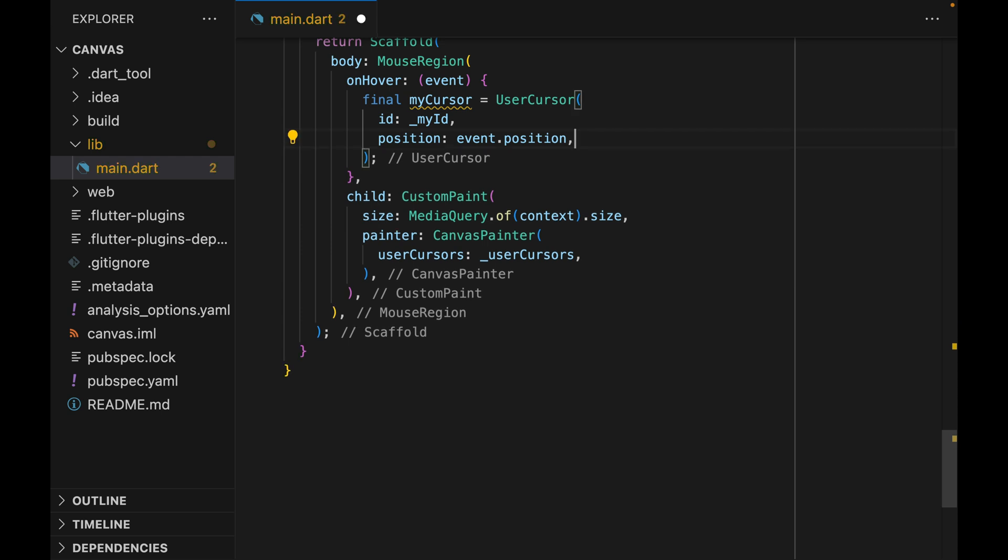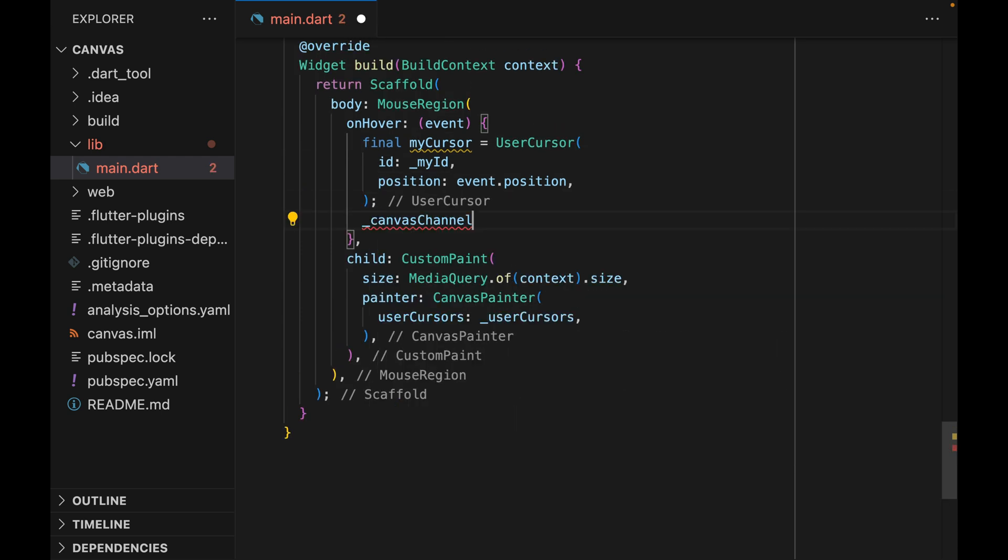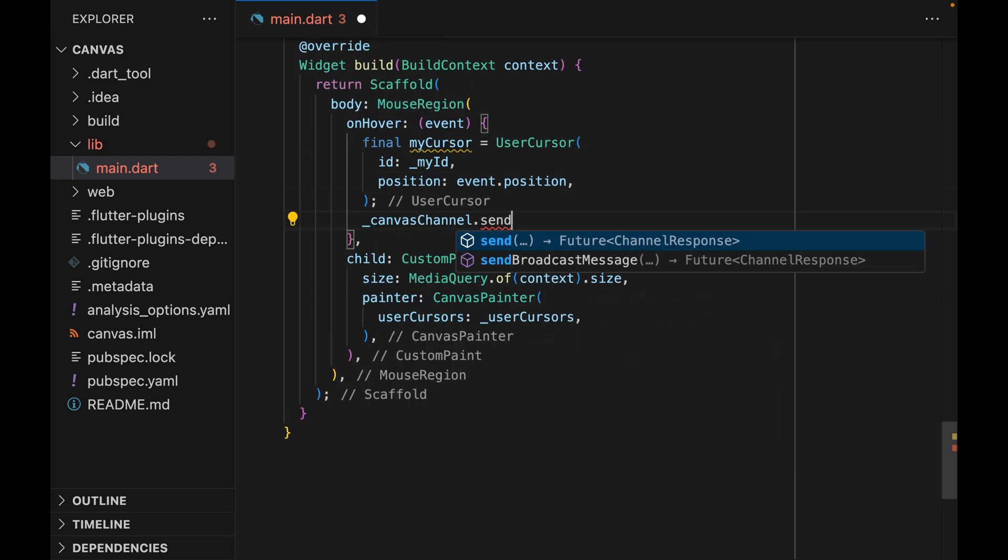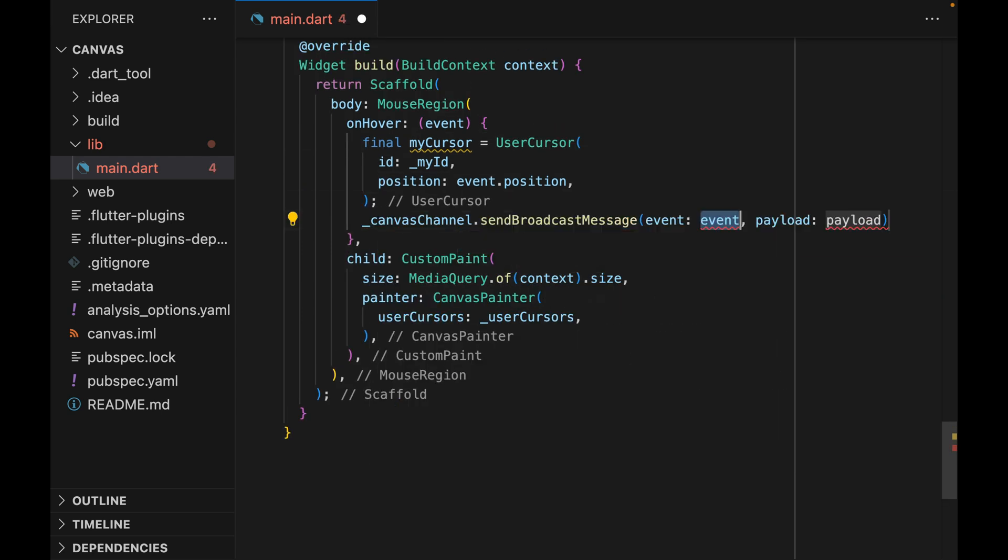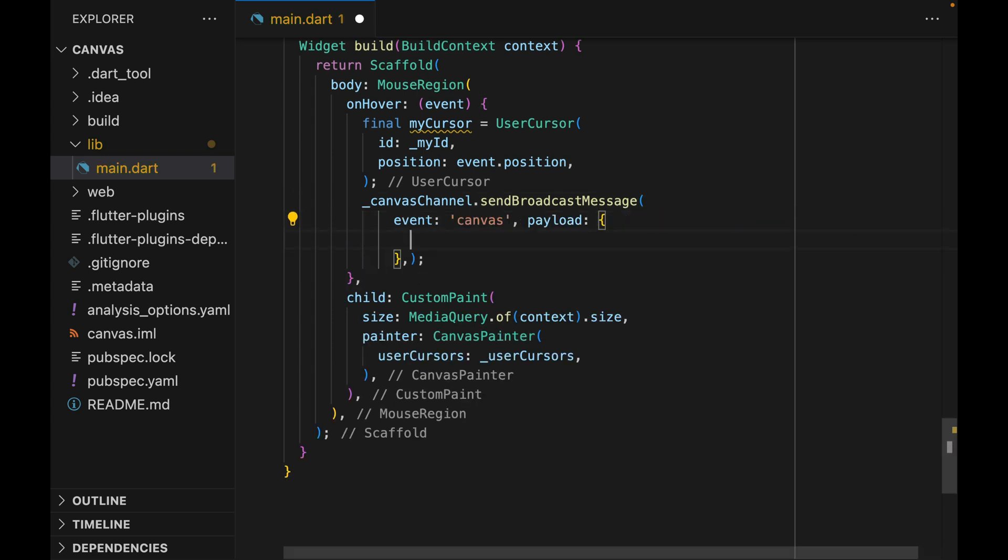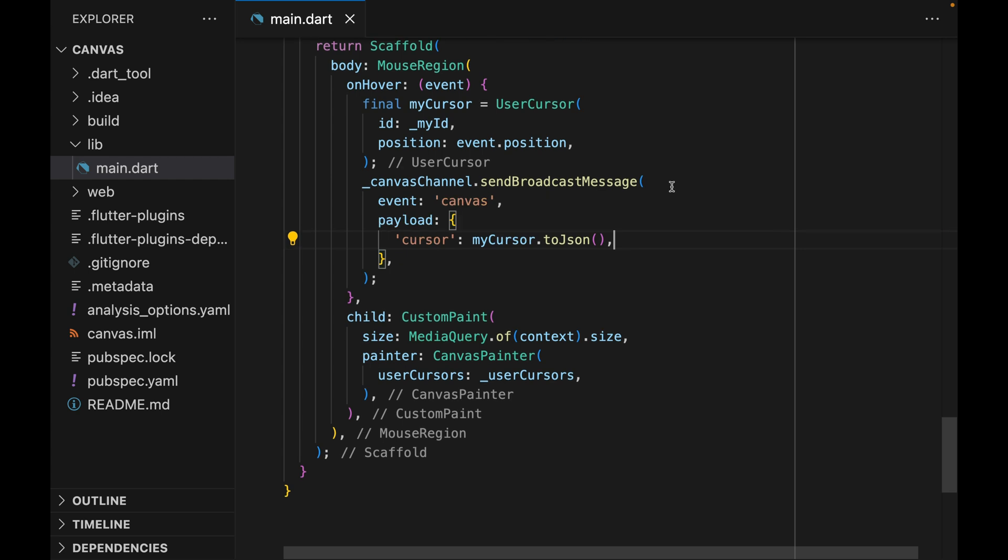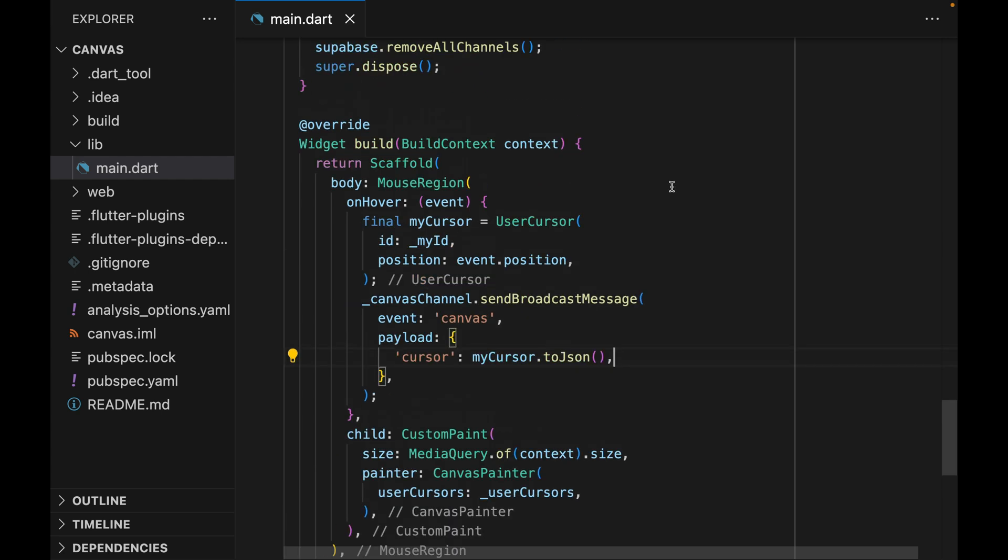So let's actually modify the constructor. And now that we have modified the constructor, we don't need the color parameter. And then we can broadcast this myCursor object through Supabase broadcast. Payload is going to be cursor. And then we are going to pass the JSON representation of the myCursor. And that's it.